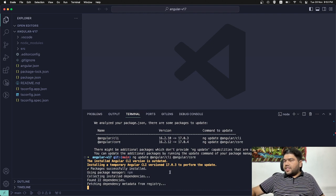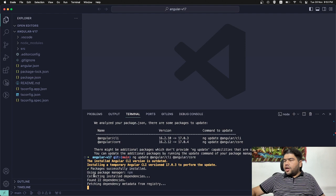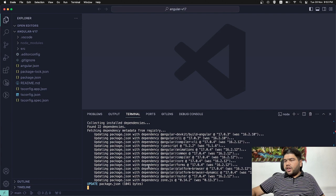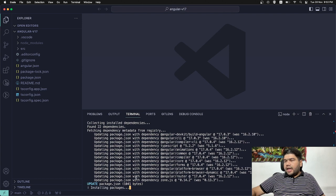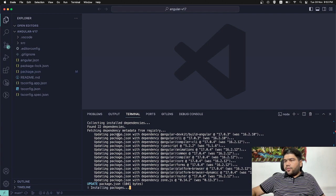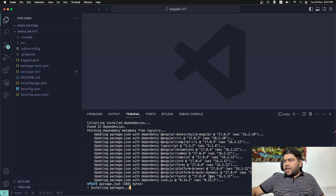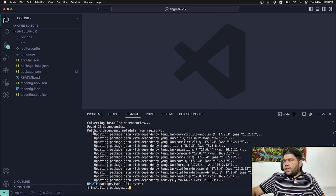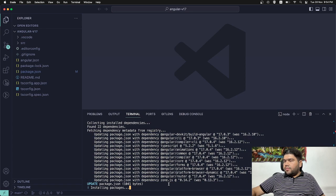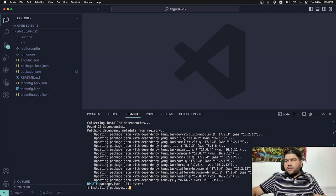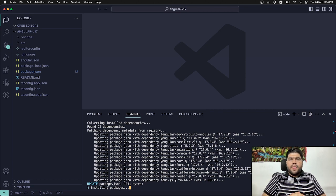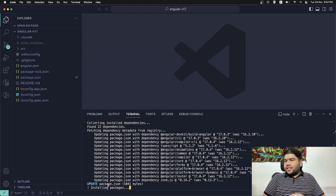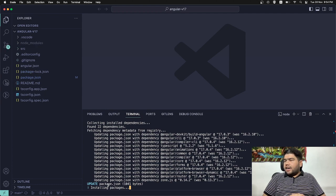You can see here it's using Package Manager npm, found 22 dependencies which we have by default and it's fetched some dependencies metadata. It's upgraded Angular forms, platforms, everything. This is actually the list which they have suggested to migrate. There are some kind of installing package installments to make things happen. Let's wait for some time and we will upgrade our application to v17.